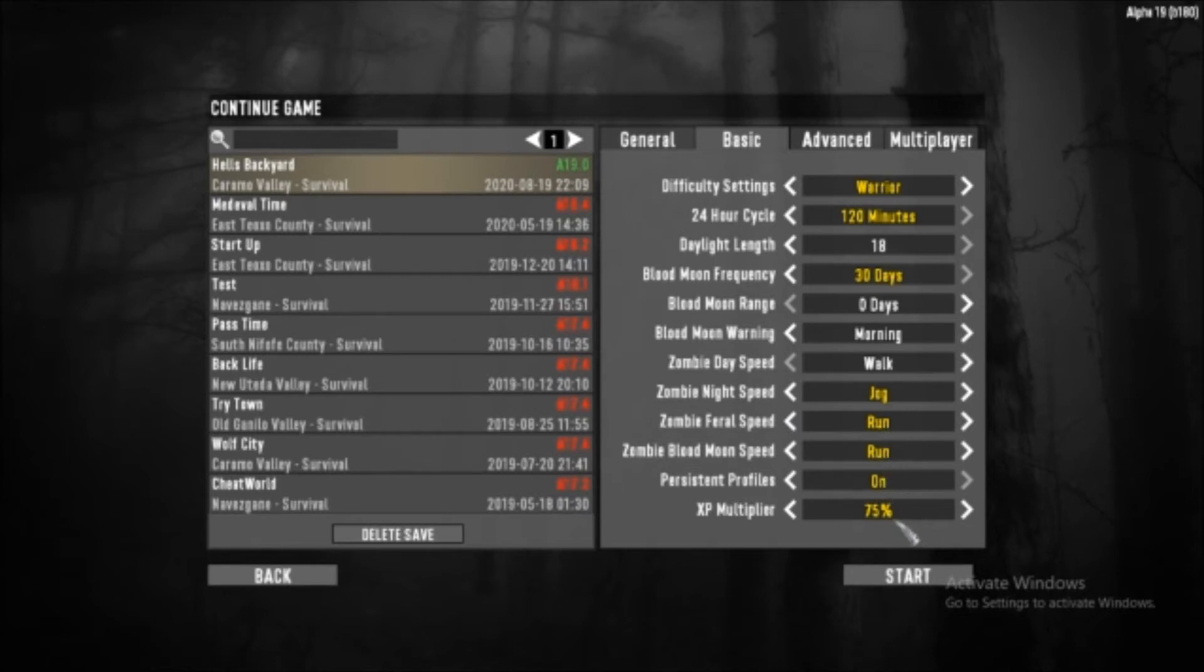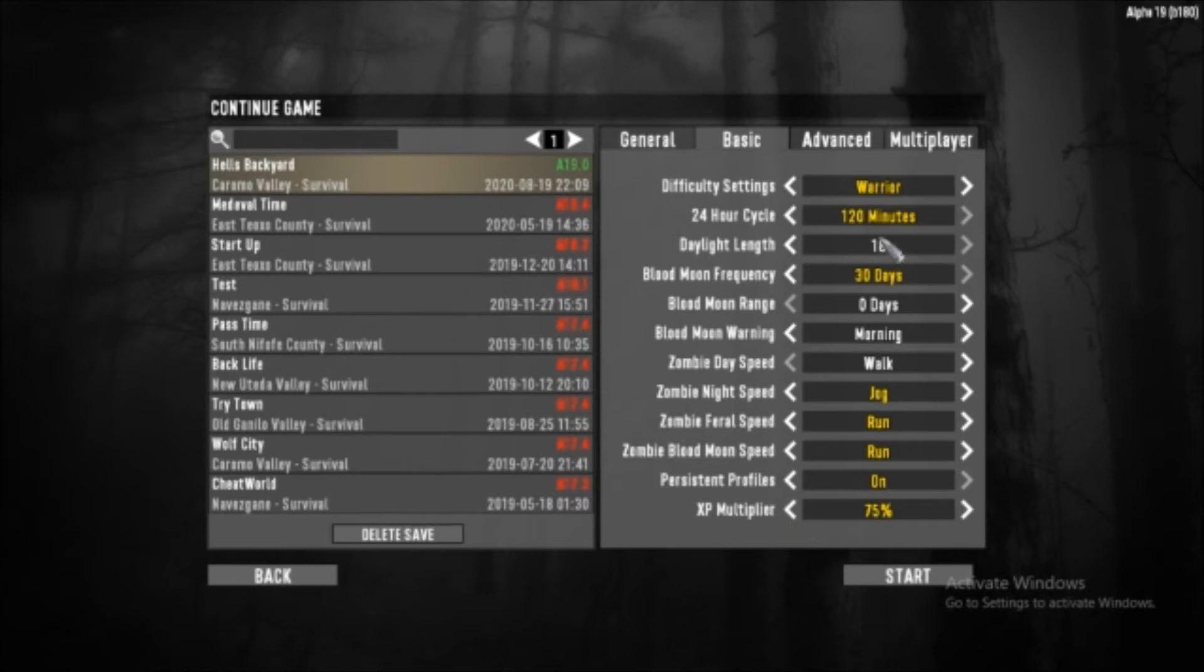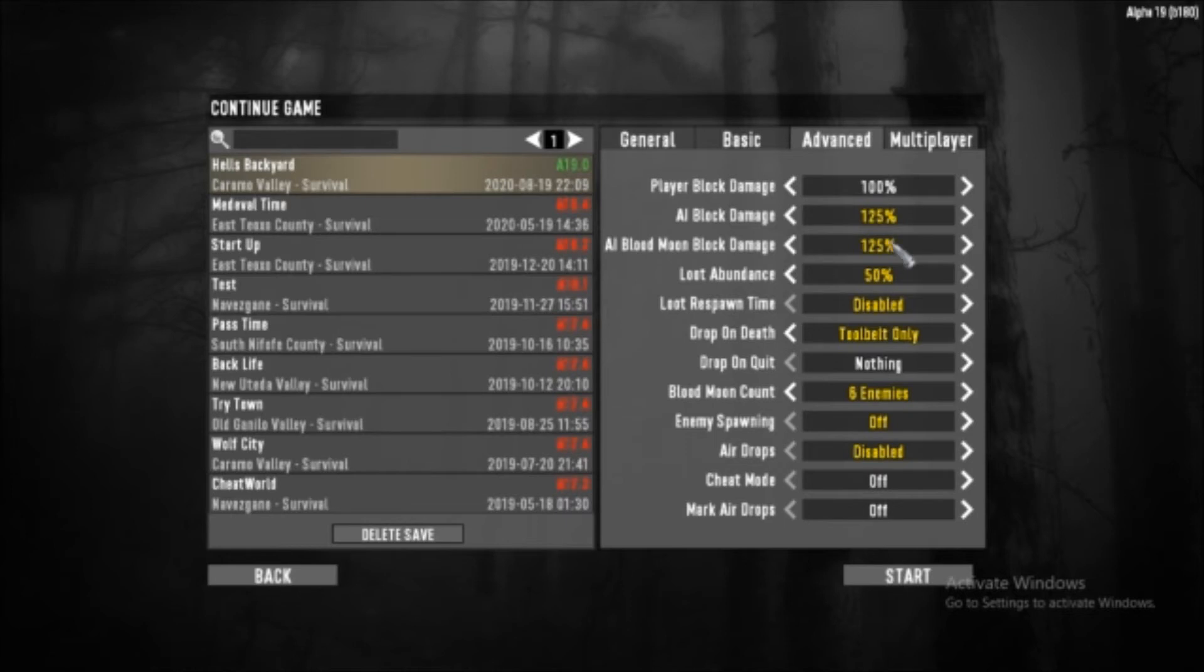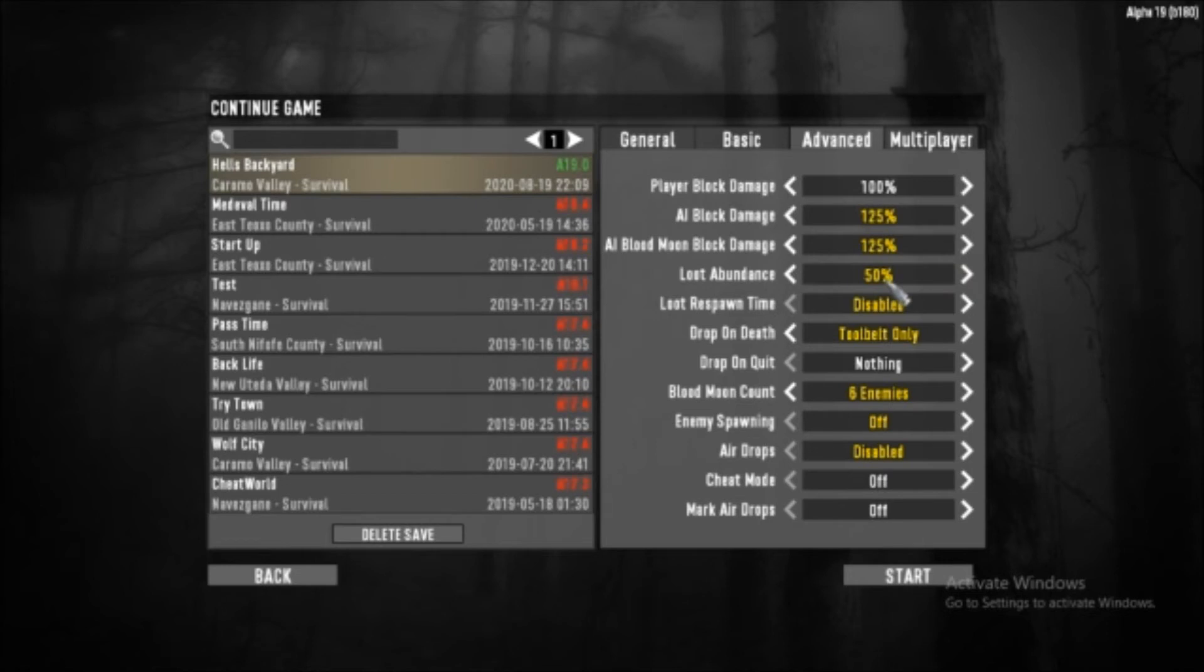My XP will be very low - the standard is 100 but I'm dropping that down a little bit because of how long this is and how I'm doing this. My player block damage will be the same. I've upped the damage of the blood moon and the AIs to about 25% more. Loot will be 50% - it's normally like 100 but it's 50% now.